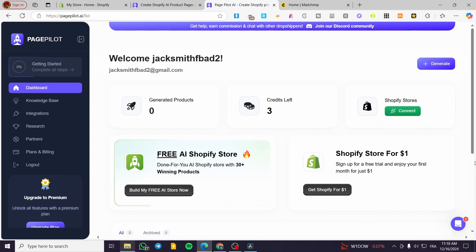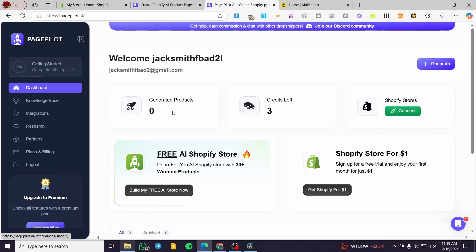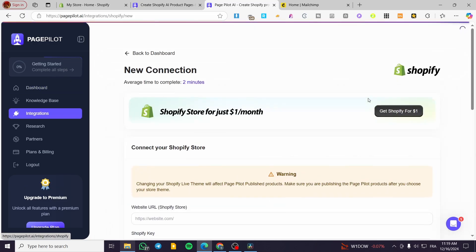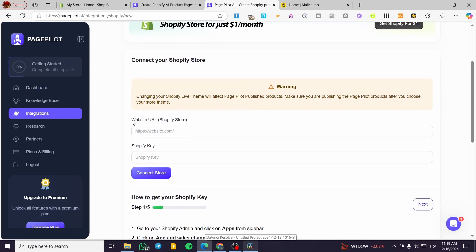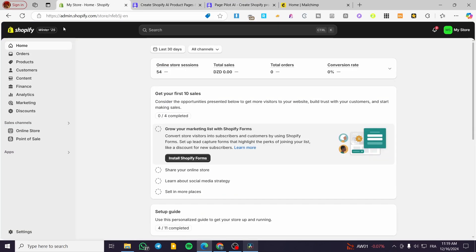If you do not have a Shopify store, PagePilot will help you get one for one dollar or via a free trial. You can select the option to get the first month for one dollar. But here, we are going to connect our existing Shopify store first. Click on 'Connect,' enter the website URL and the Shopify API key.